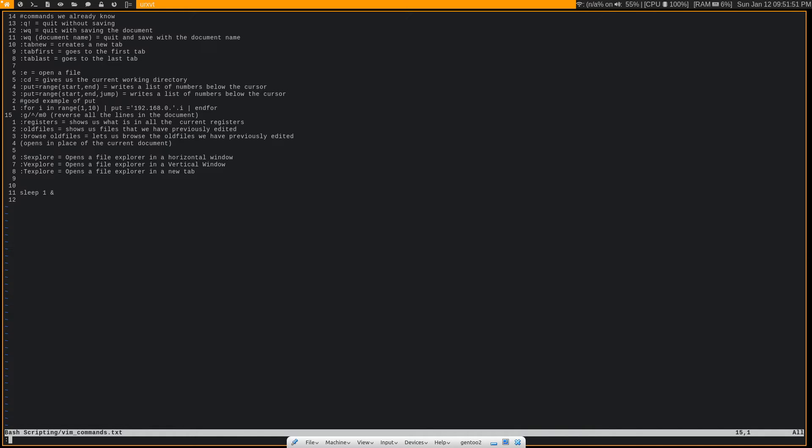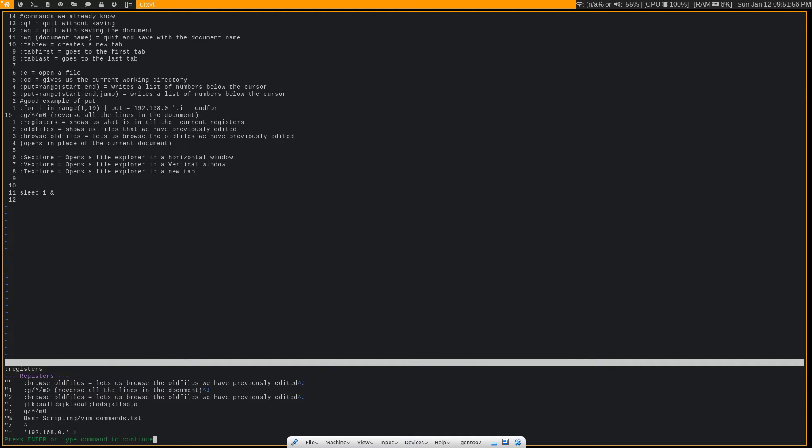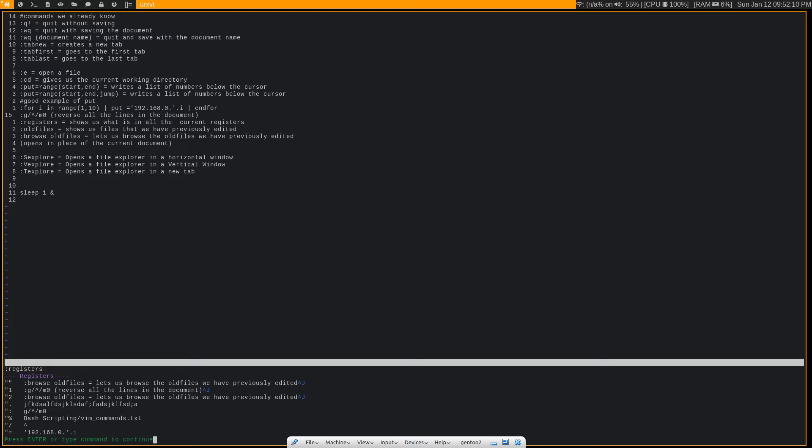Another command that I actually do use pretty often is the :registers command. And what this does is show us all the text that is in all of the different registers in Vim. Now, I think I've touched on registers in one of my previous Vim videos, but I'll give a brief explanation. So in other text editors, you know you have a clipboard. You can do Control+C to copy to the clipboard and Control+V to paste from that clipboard.